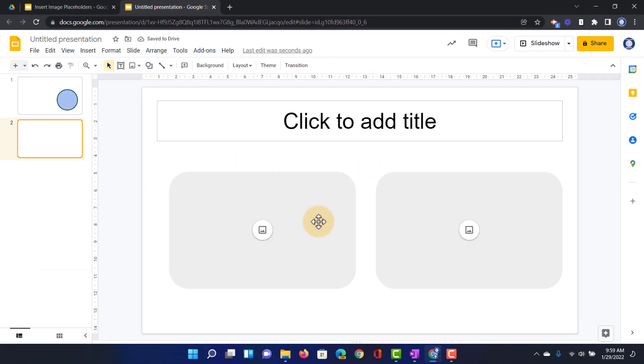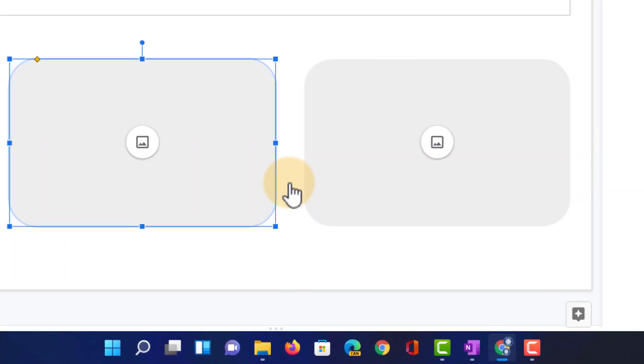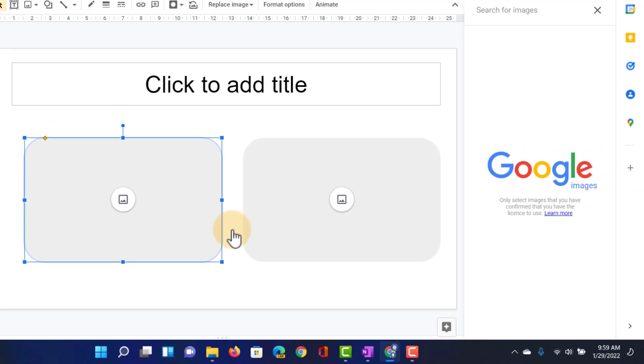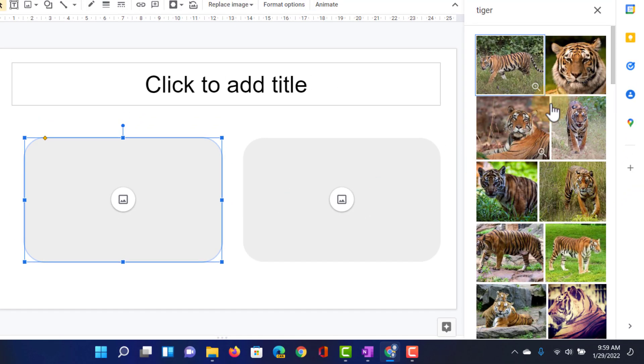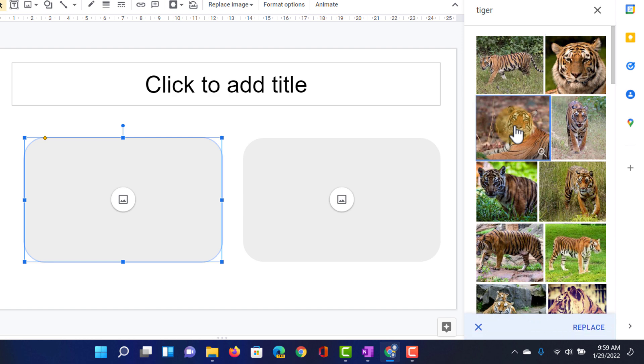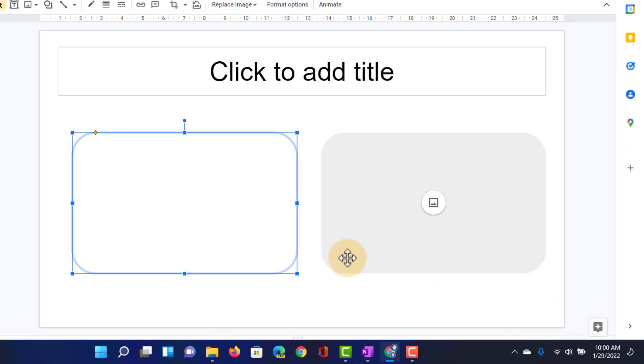How do these image placeholders work? Well they allow you to simply click on it and then replace it with an image. Let's quickly search the web. Look for an image of a tiger. That image can go in there. We're going to click on replace and the image will automatically be cropped to fit that placeholder.